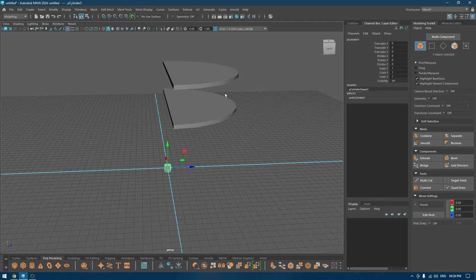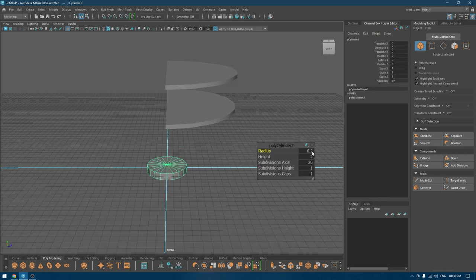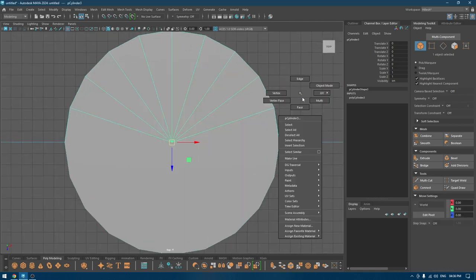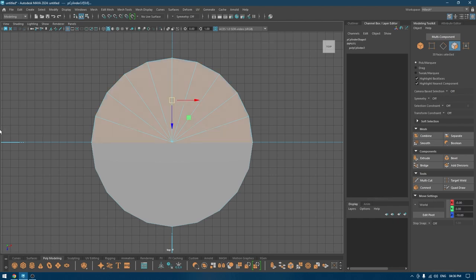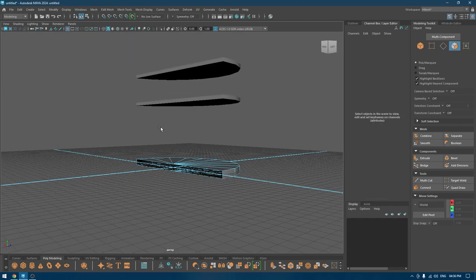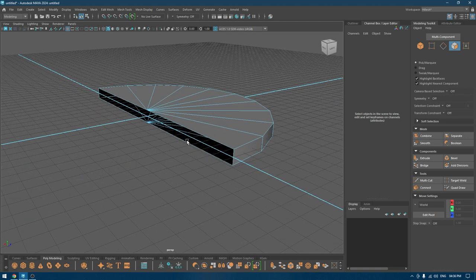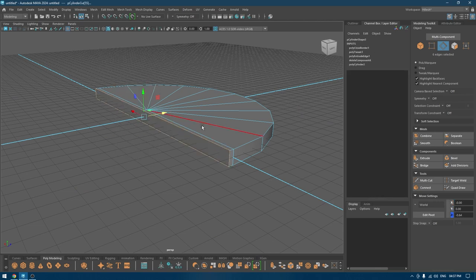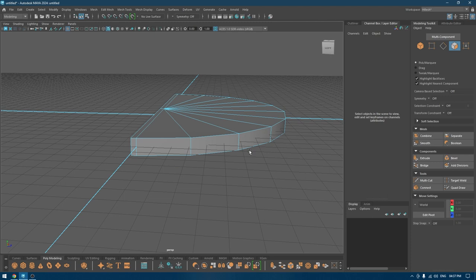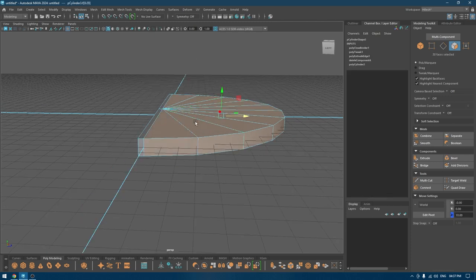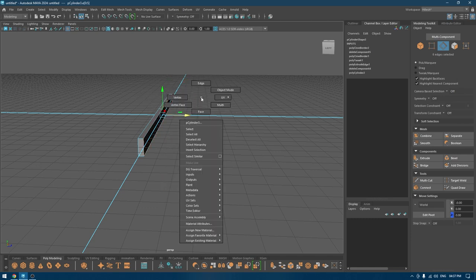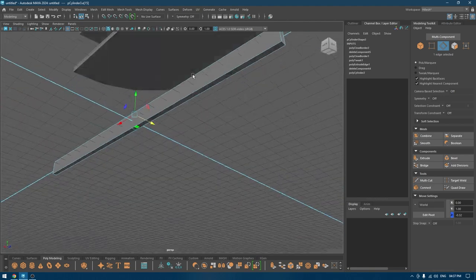We need another cylinder and I'm going to change the radius to the same. Again I'm going to go to face mode and delete half of it. Select this edge, extrude a little bit, then fill hole, and delete all this. Again use fill hole and remove these edges.